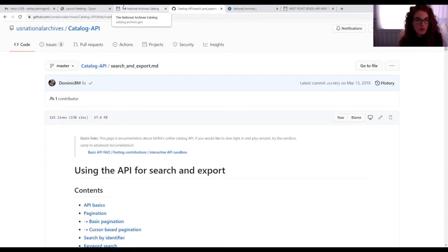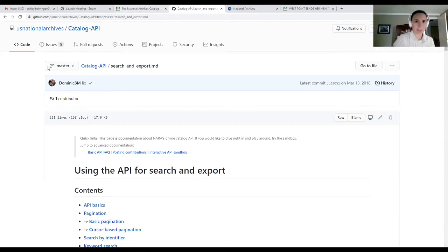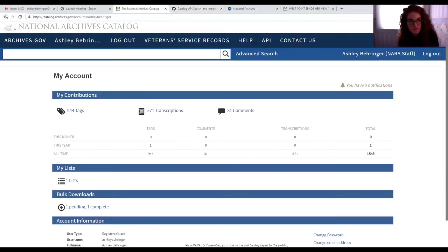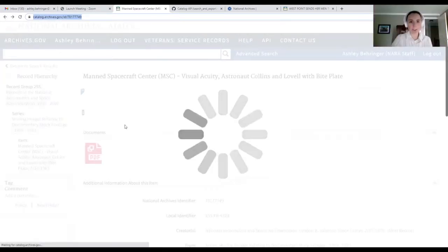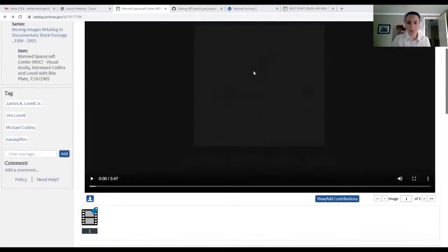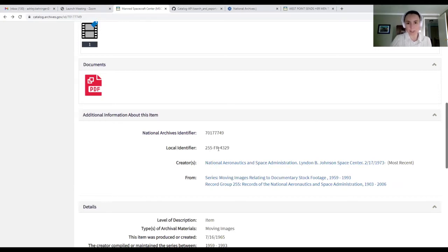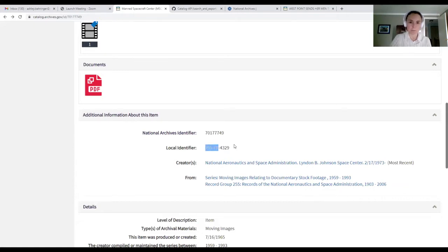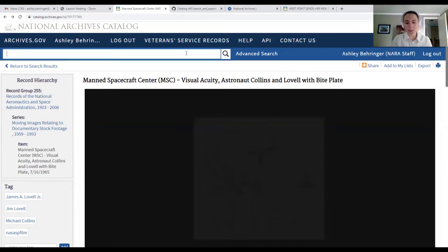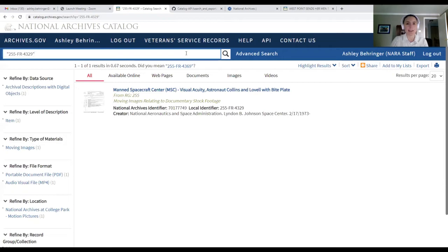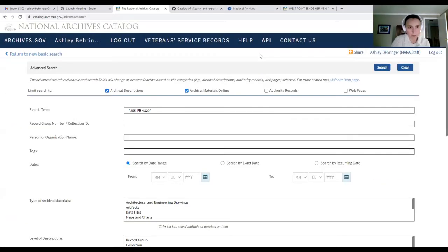Earlier I pulled up this item using the NAID, but let's suppose I actually had a different type of number. The National Archives Identifier is in many ways a more day-to-day useful number — it's a unique identifier and part of the URL. But the local identifier has a basis in the record group, the series, and then a specific ID number. This is how you would place a vendor duplication order using this number.